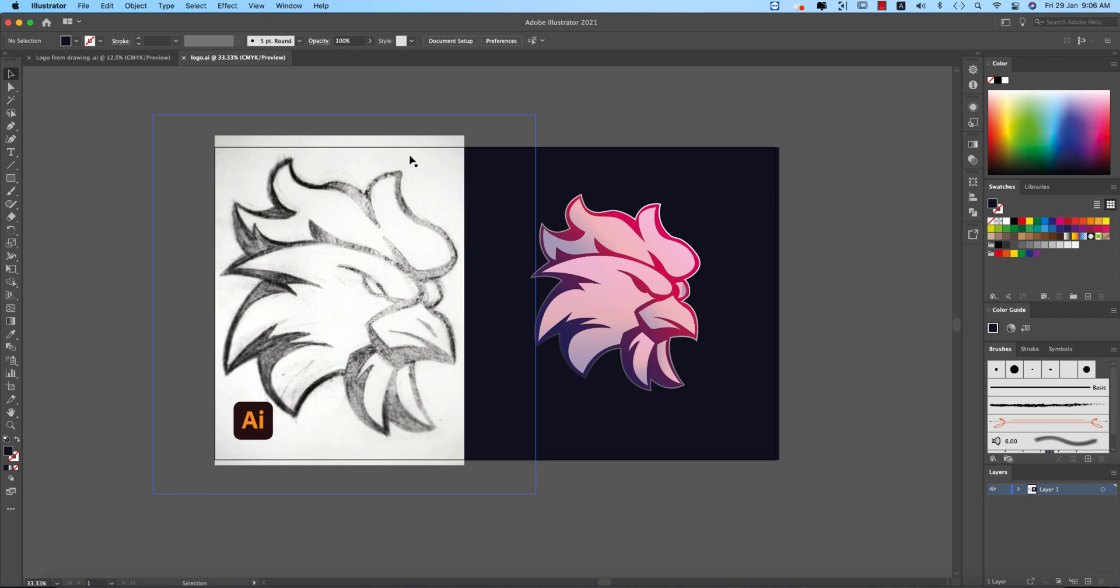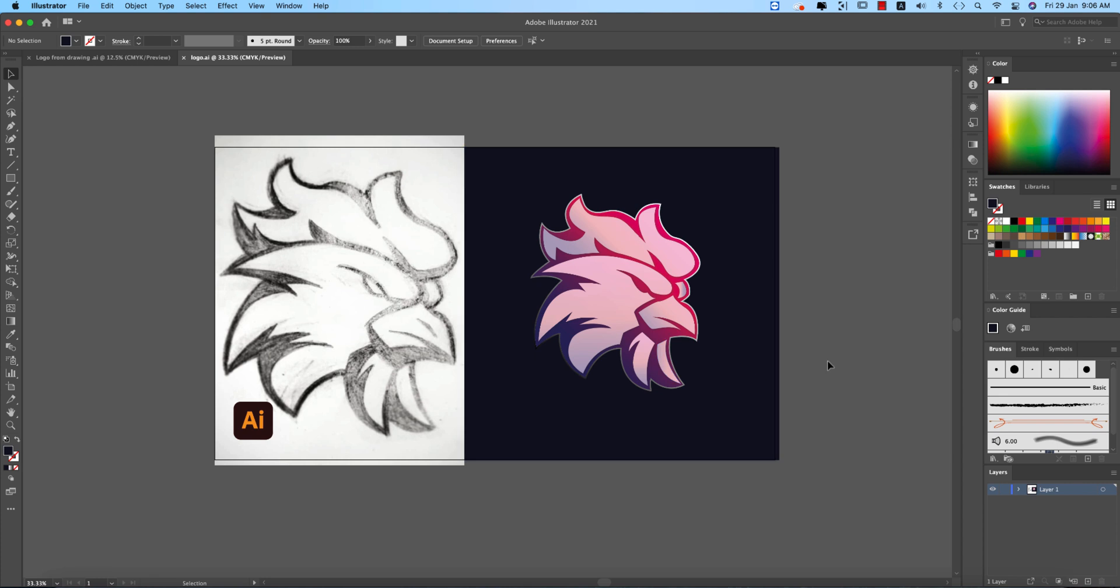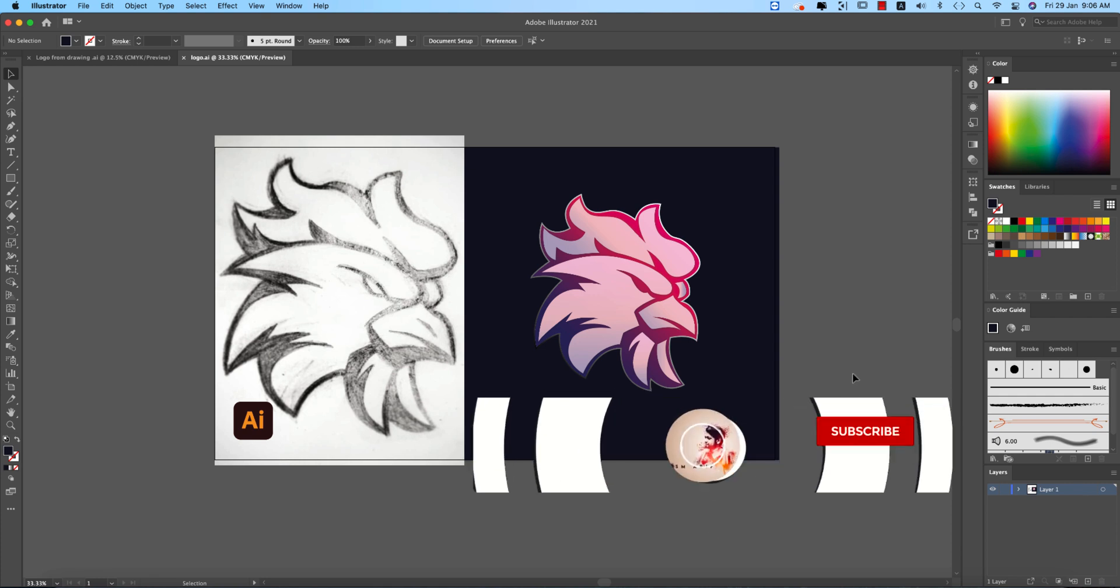At first you have to draw a logo which is in pen and pencil or pen and paper, whatever it is, your notebook it could be. And after that you can draw this one, so let's start the tutorial.